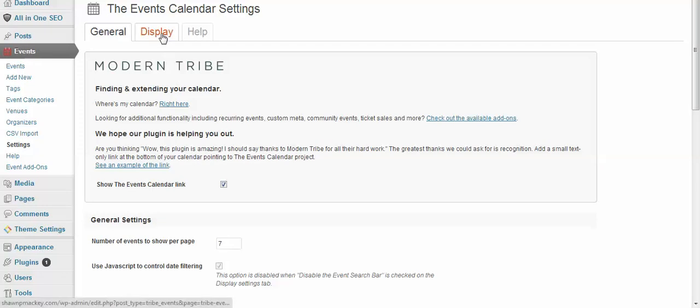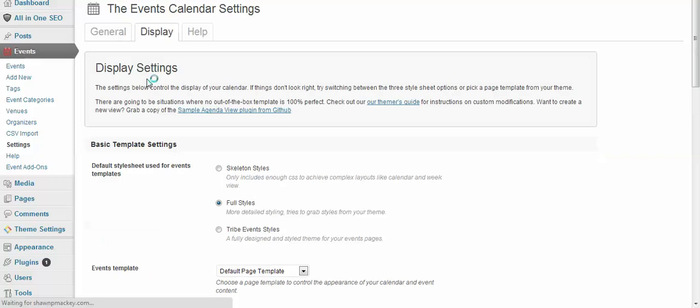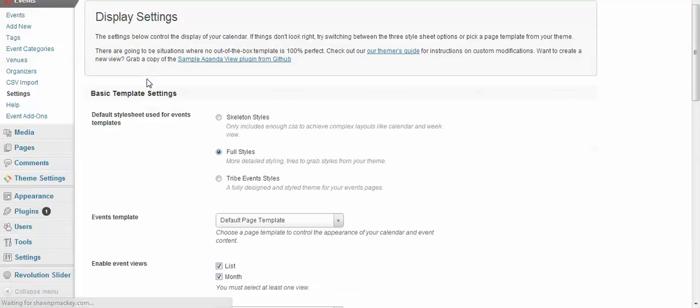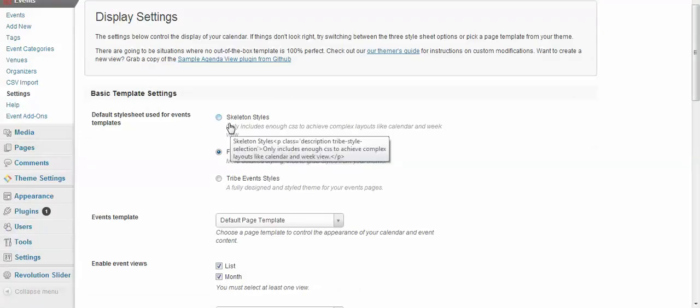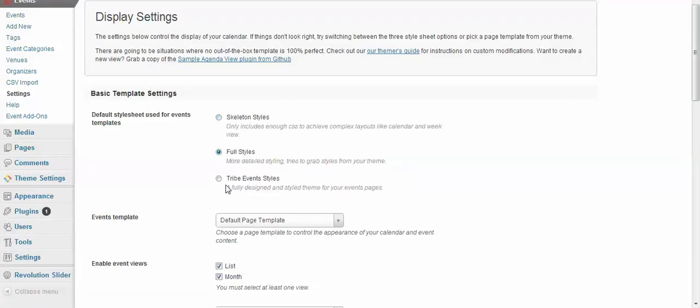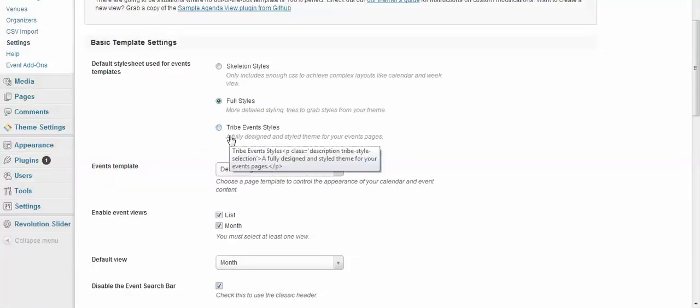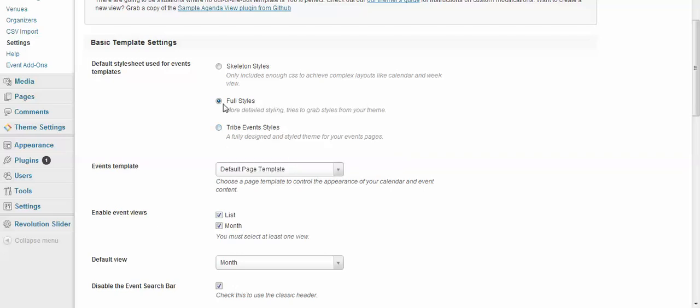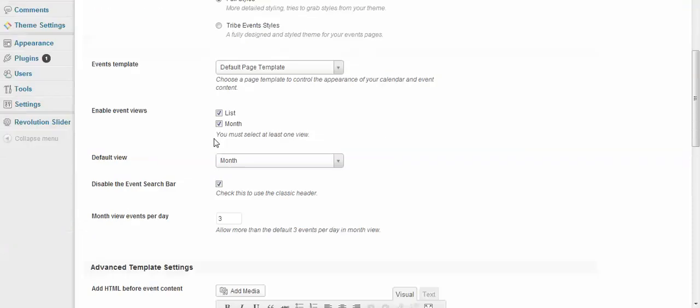So now we're going to look at our Display settings. Okay, here you can add skeleton styles, full styles, or Tribe Event styles. Now Tribe Event styles—that's going to be the event style calendar. If you click full styles, it says it's going to grab a style from your theme.